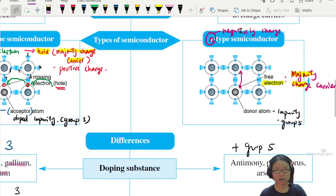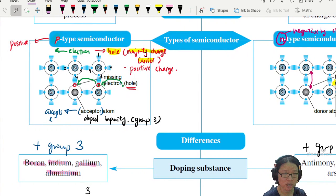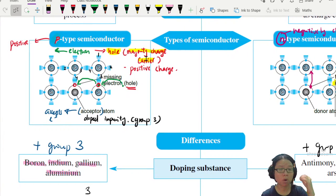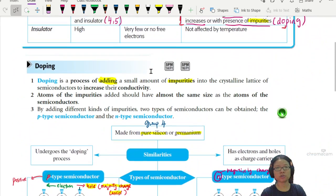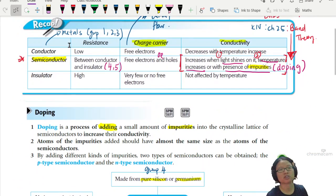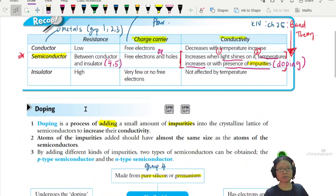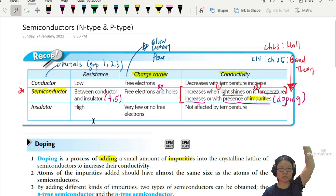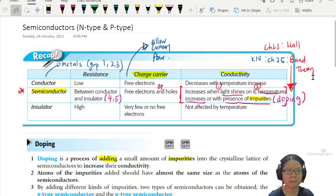N-type semiconductor: majority charge carrier is negative charge. P-type semiconductor: majority charge carrier is positive charge. That's all you need to know so far, besides the very basic foundation idea of what a semiconductor and insulator are. So that's it for a brief recap on semiconductors — I'll see you in the next video. Bye!